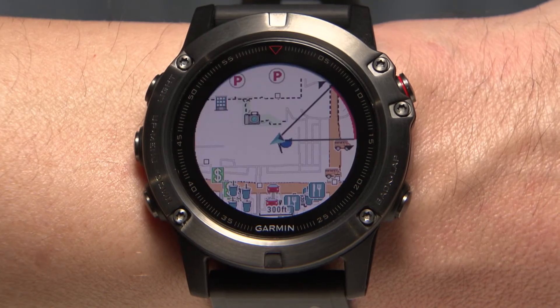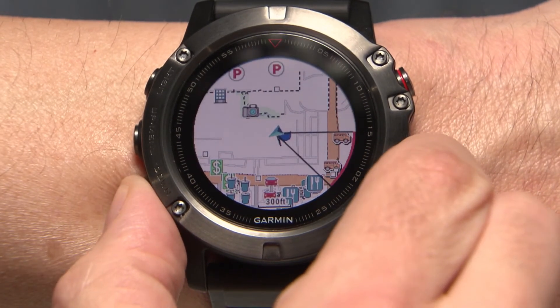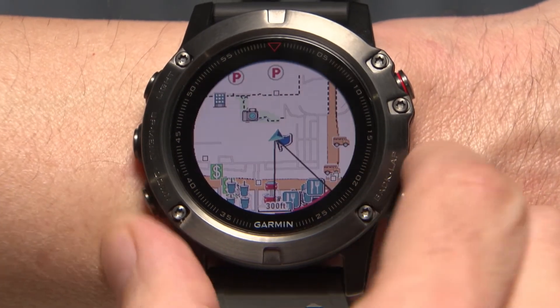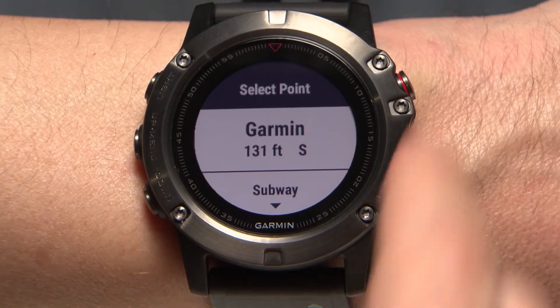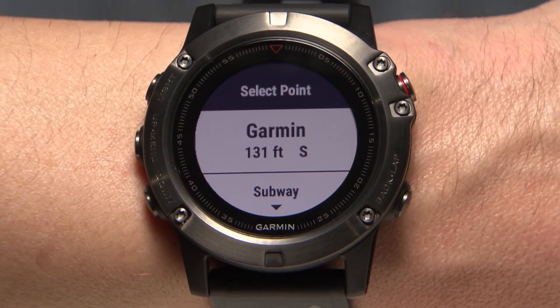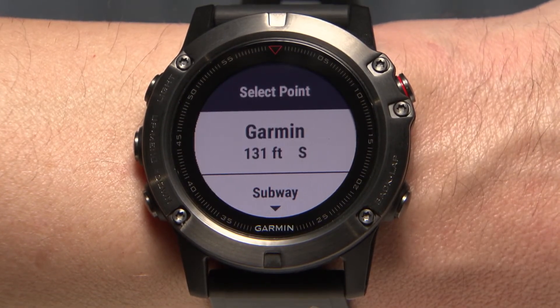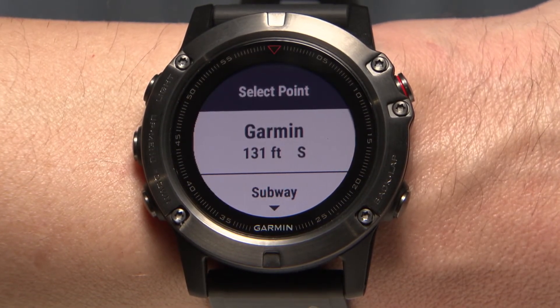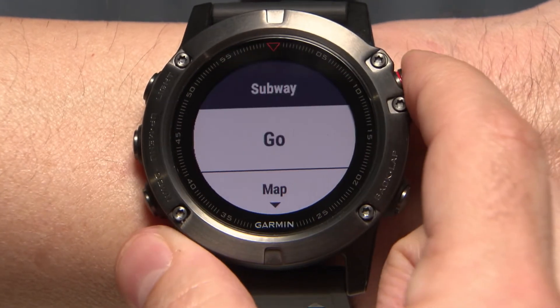Use the Up and Down buttons to highlight a section of the map. Then press the Start button to see a list of points of interest and waypoints from the highlighted section. Press the Start button to select a location.